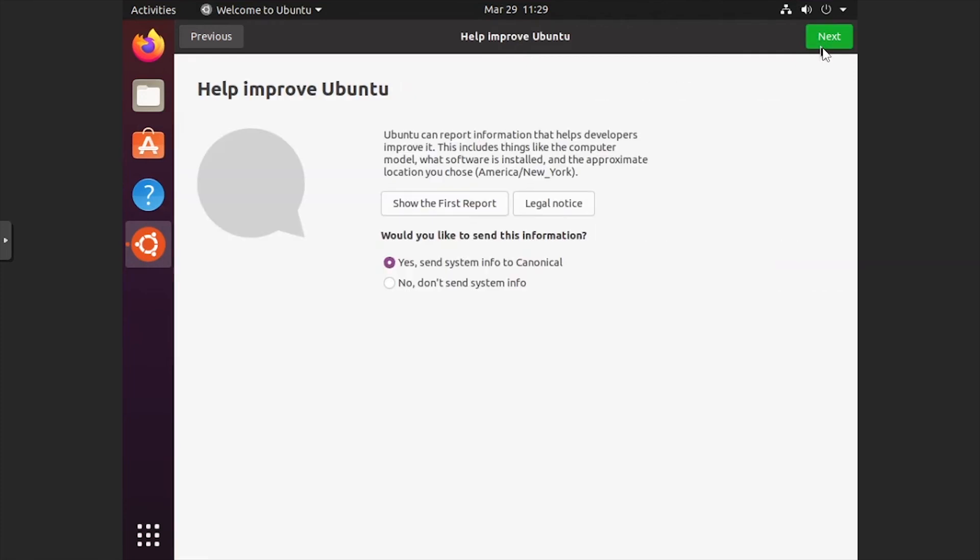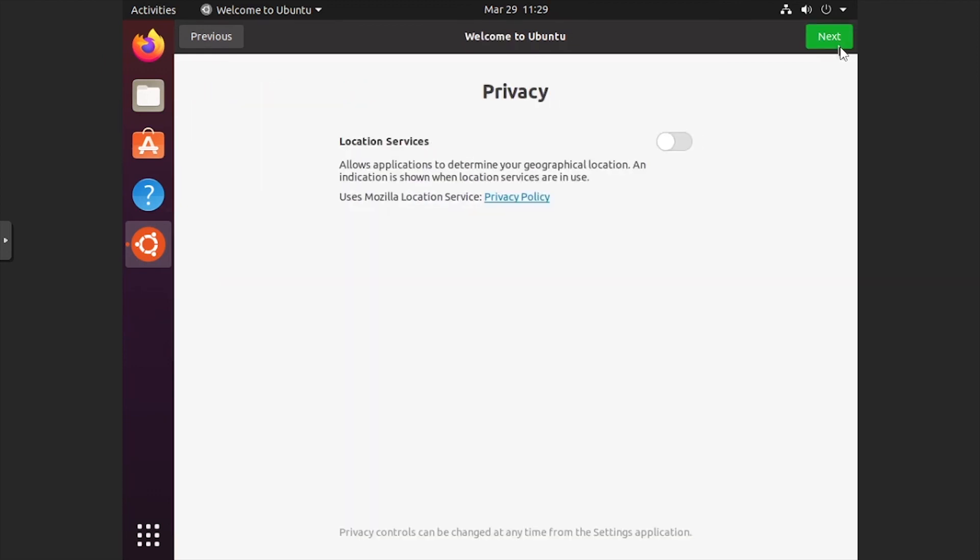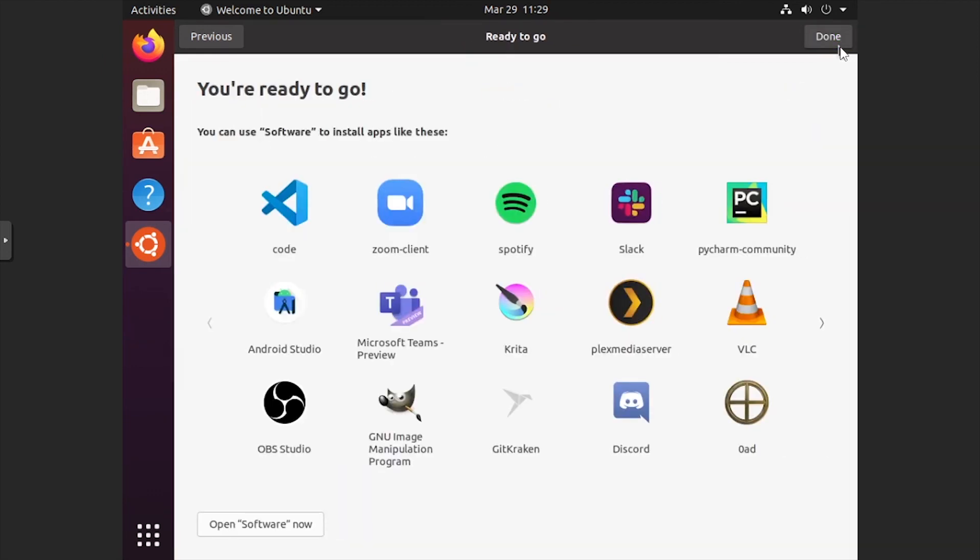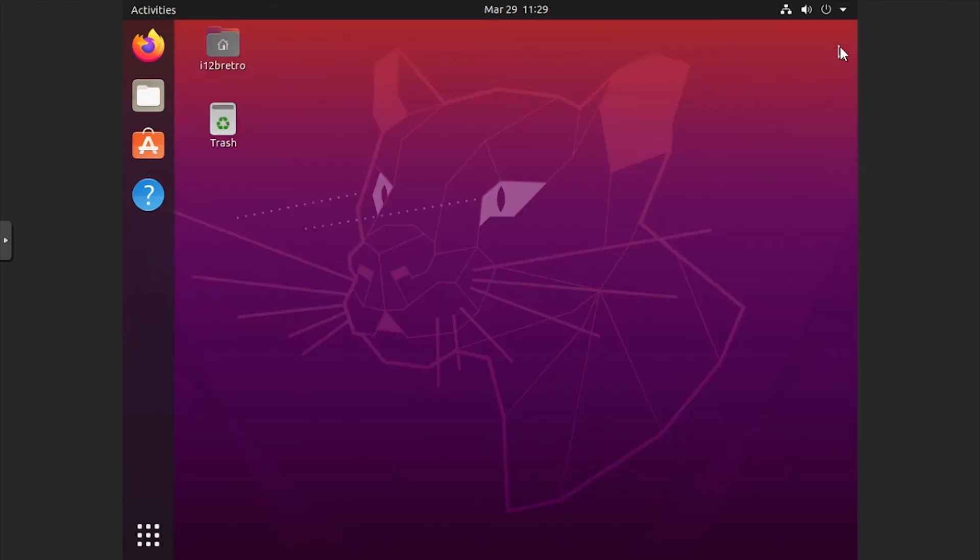Select whether you'd like to share your system info, then click Next. Decide if you'd like to enable location services, then click Next, and then Done.